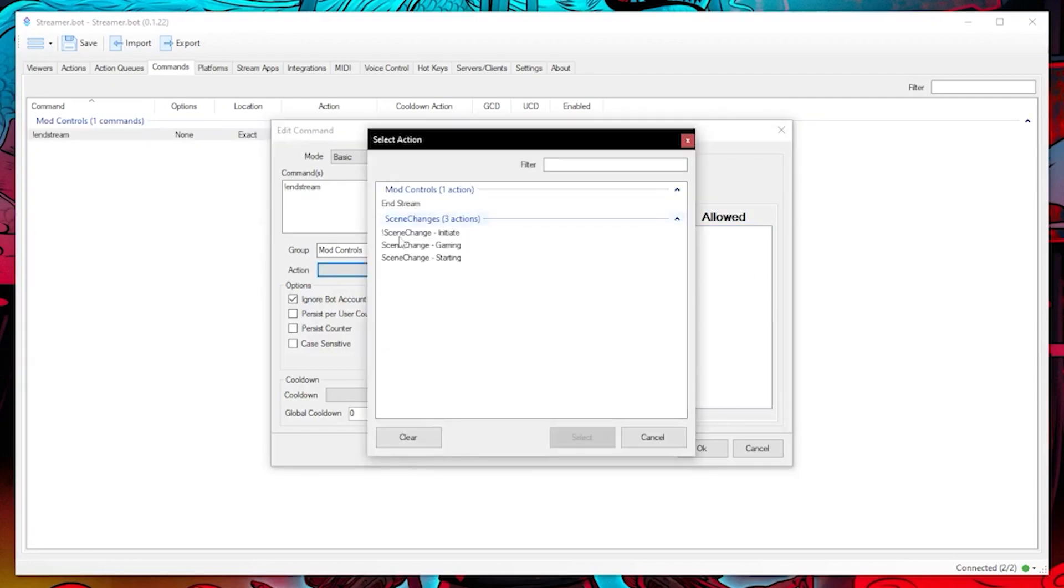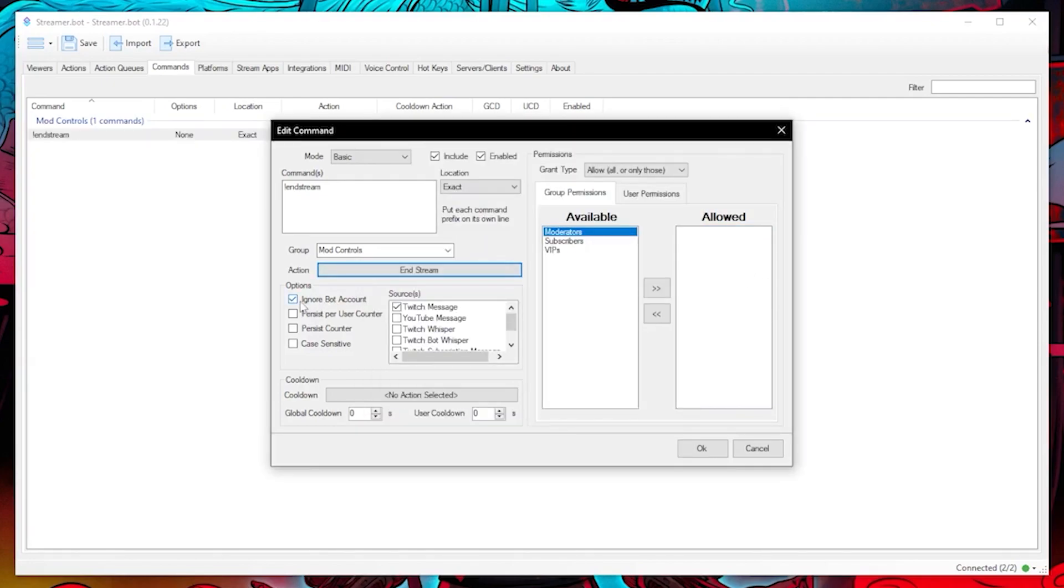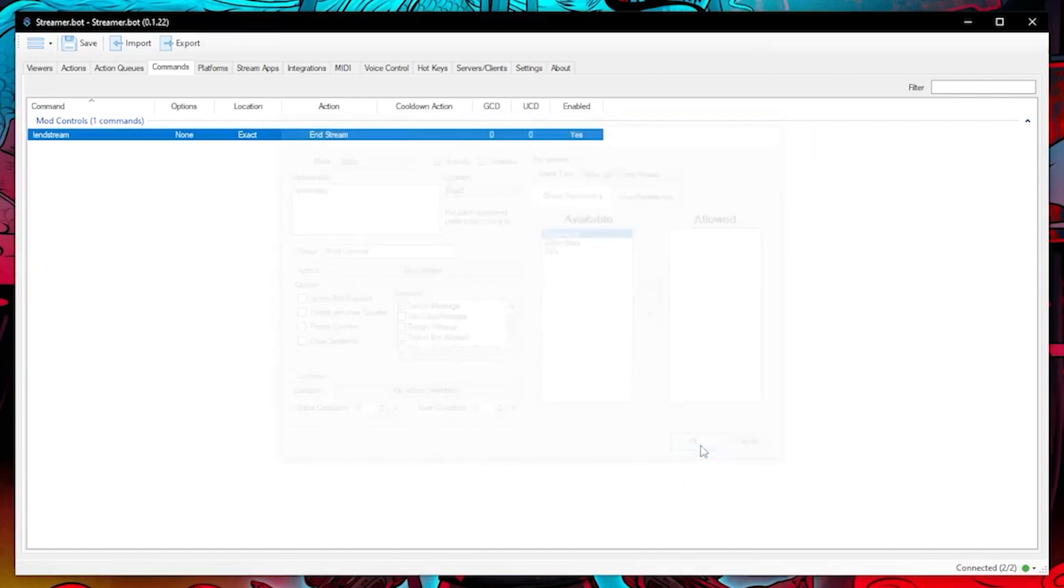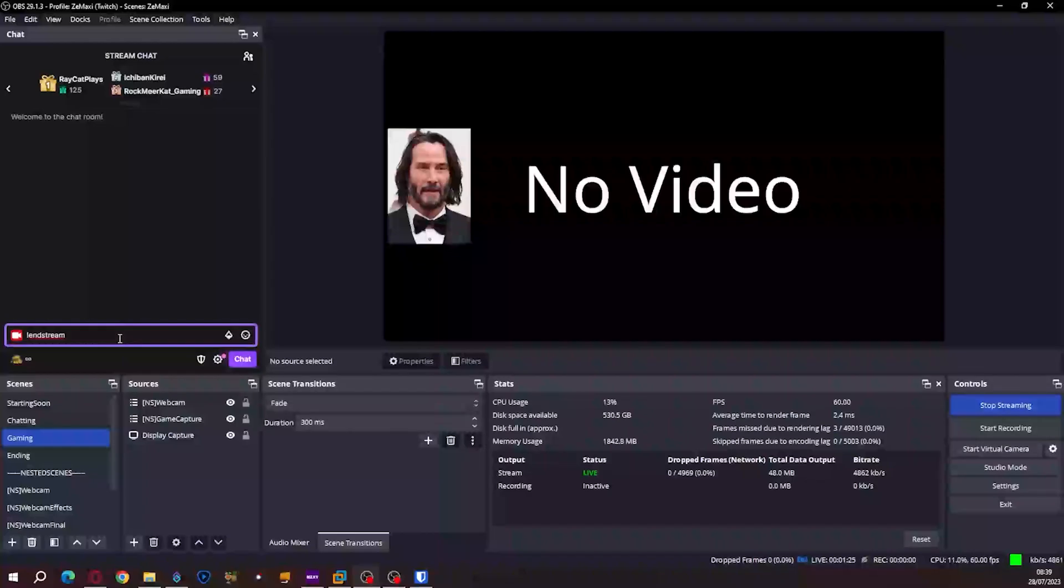Let's then tie the action to the command and untick ignore bot account because I want to be able to use the command myself as well. Click on OK. Let's test to see if it works.